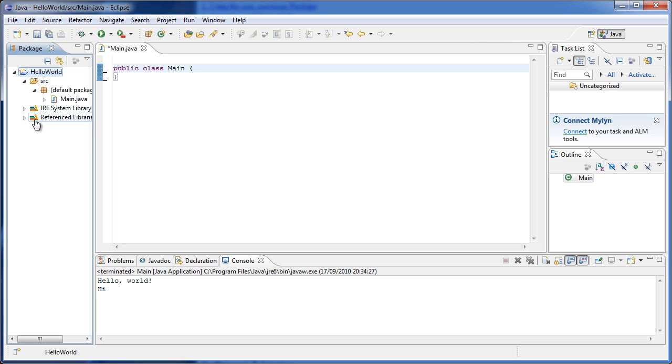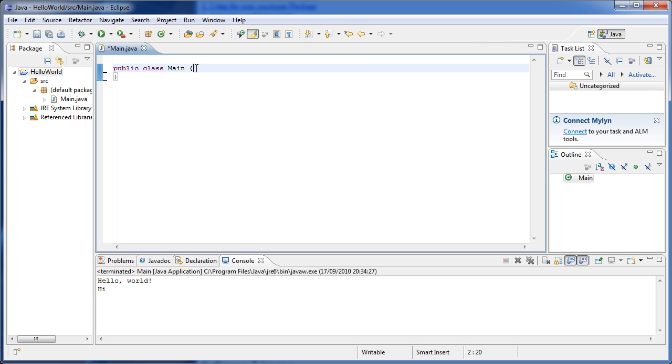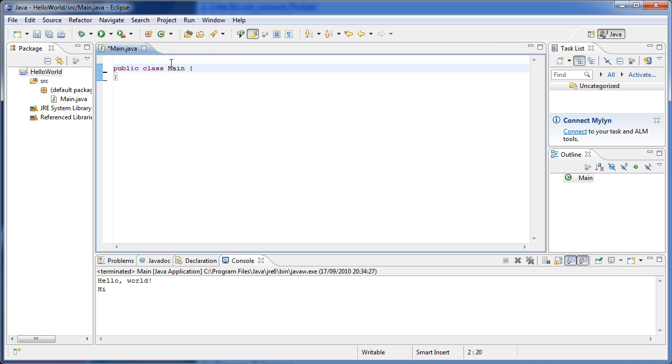Once you've done that, you can see that a new thing here called Referenced Libraries appears, and this is acm.jar. So basically now we can start using these libraries. What these libraries have are classes, just like this main class here, which have code we can use. This code makes programming much more beginner-friendly—basically much more direct.